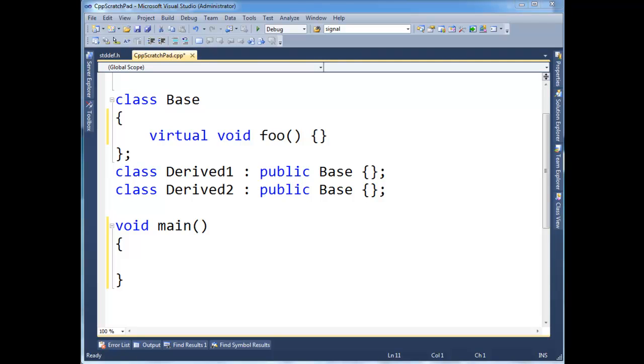So since I'm doing things with types and v-pointers that I probably shouldn't be doing, but it really helps to understand what's going on underneath the hood, I'm going to give you one more example, talking about v-pointers, demonstrating v-pointers.